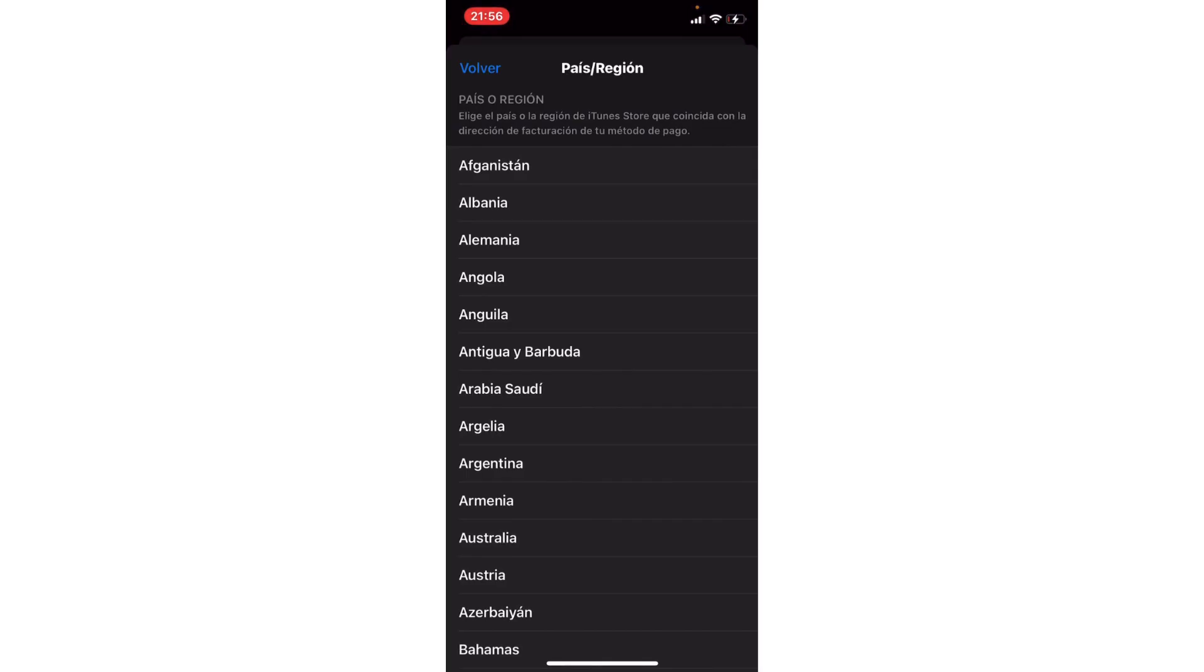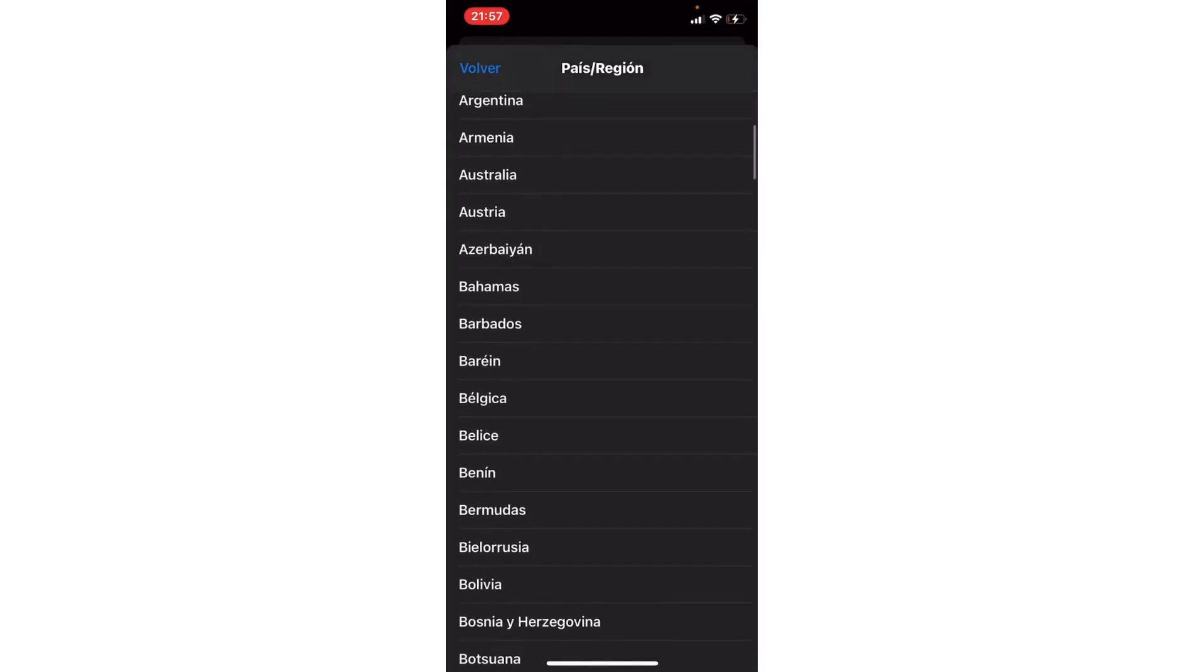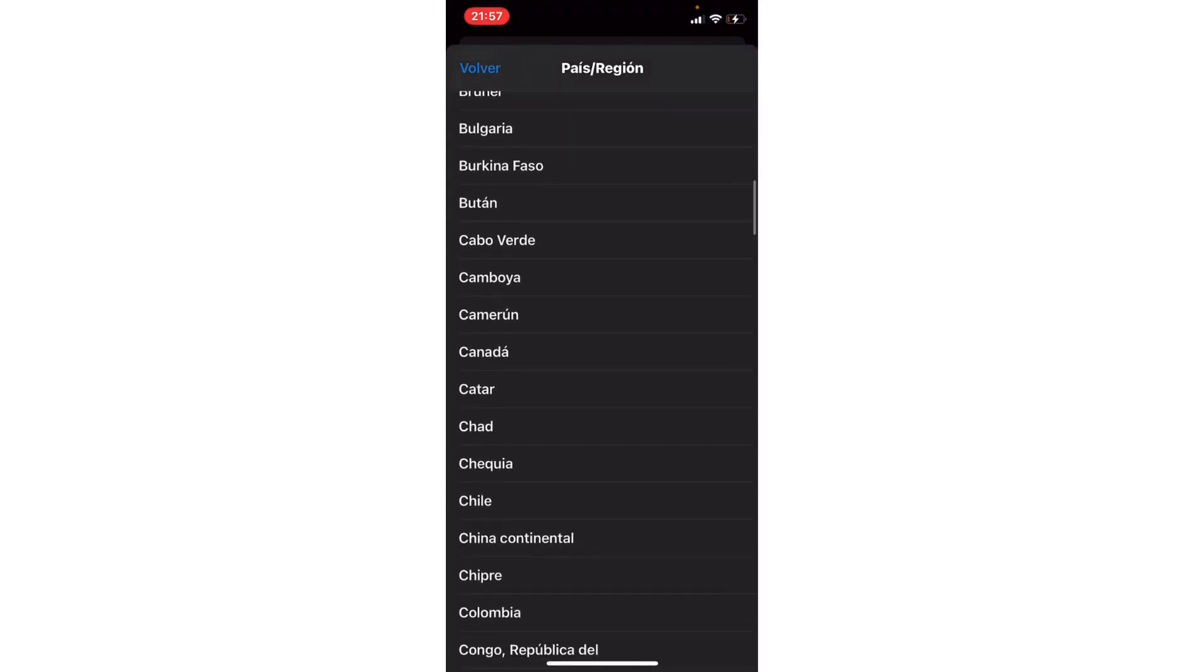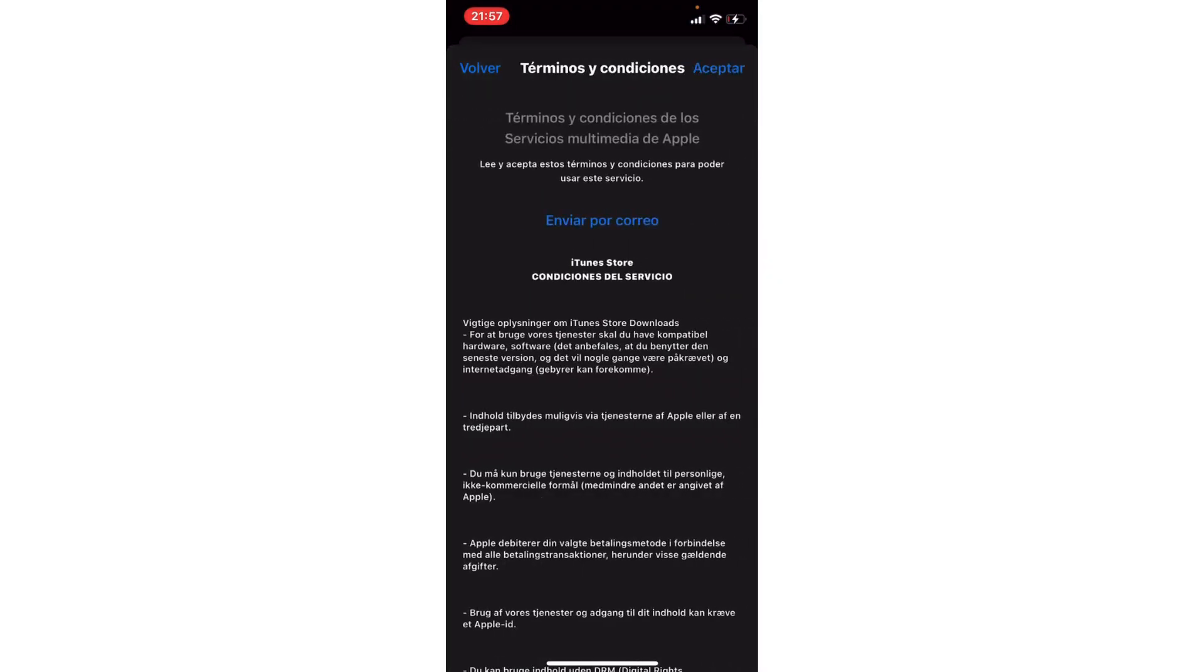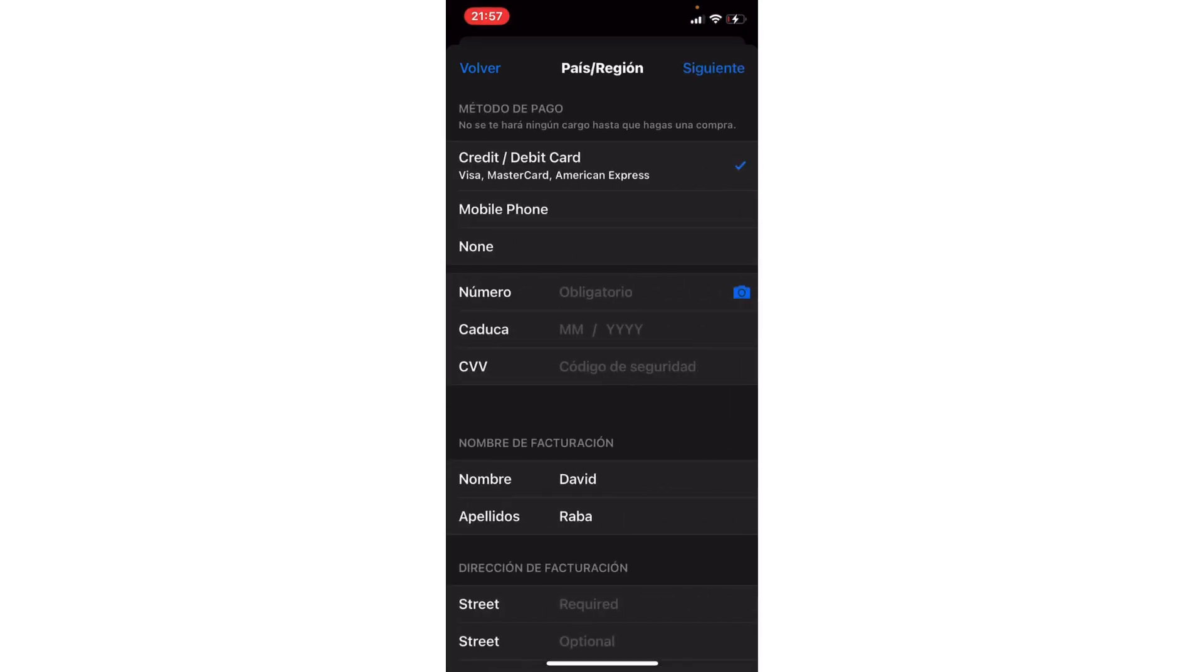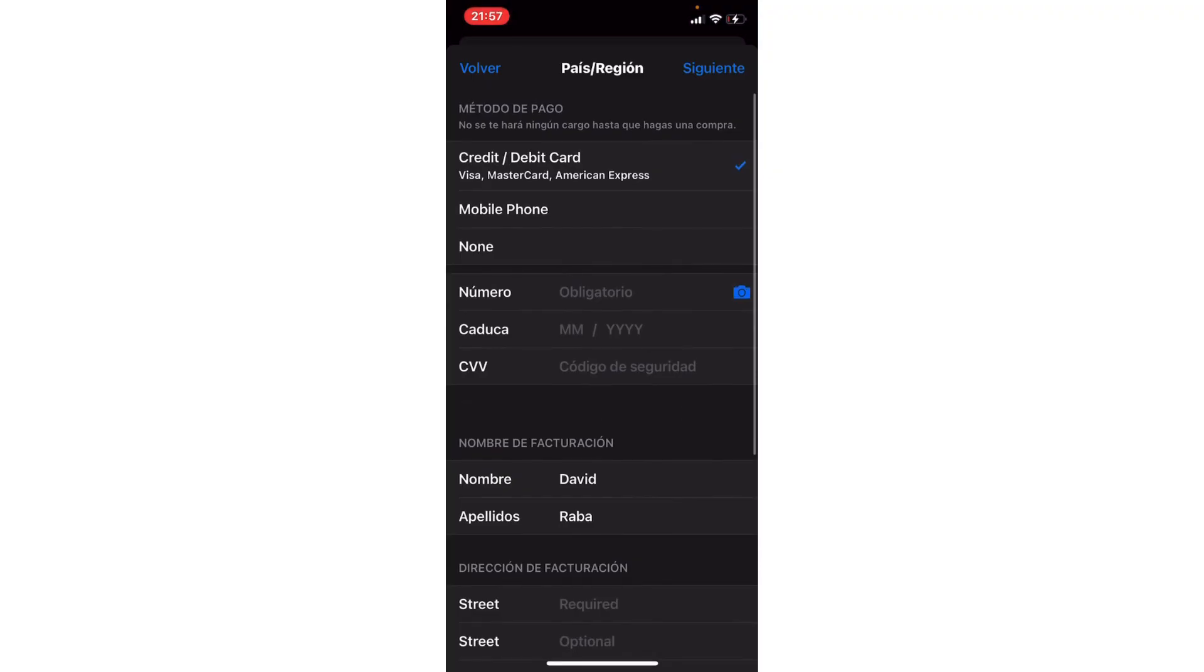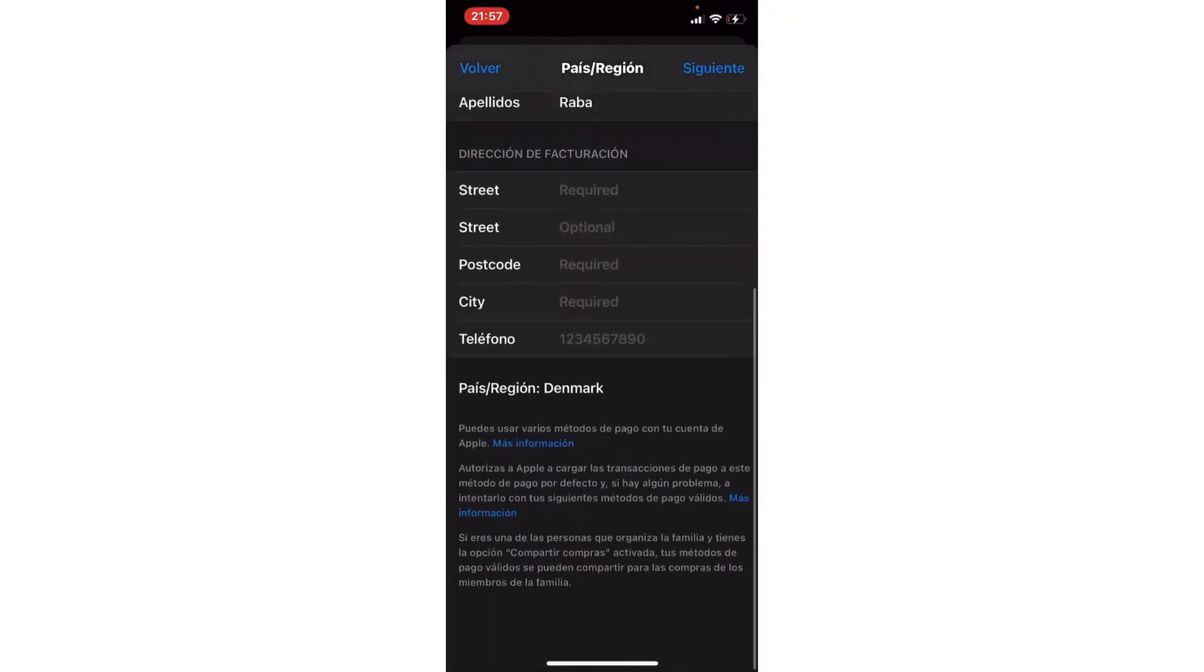Choose another country or region. For example, if you have England or the United States, you could go to Denmark. We choose Denmark and accept. Here what we need to do is click next, fill all this out, and then we could download again. Goodbye!